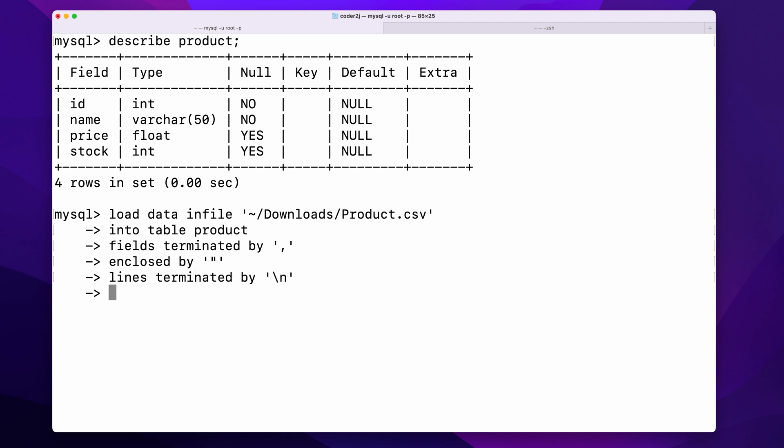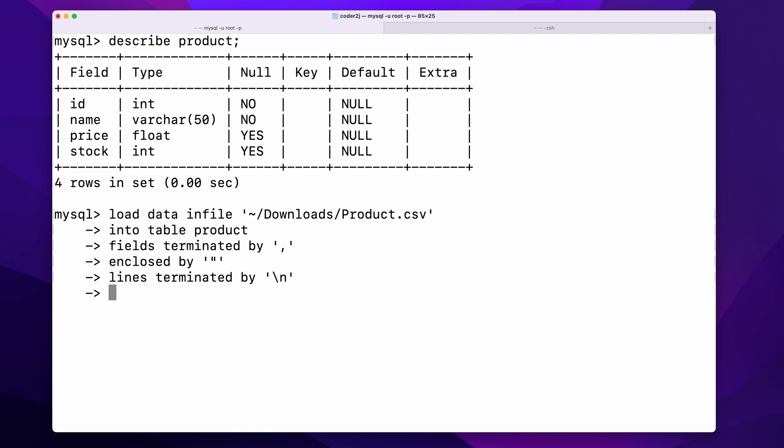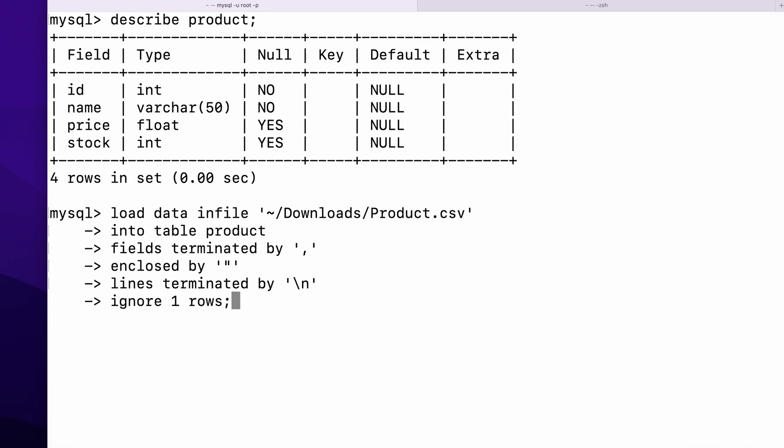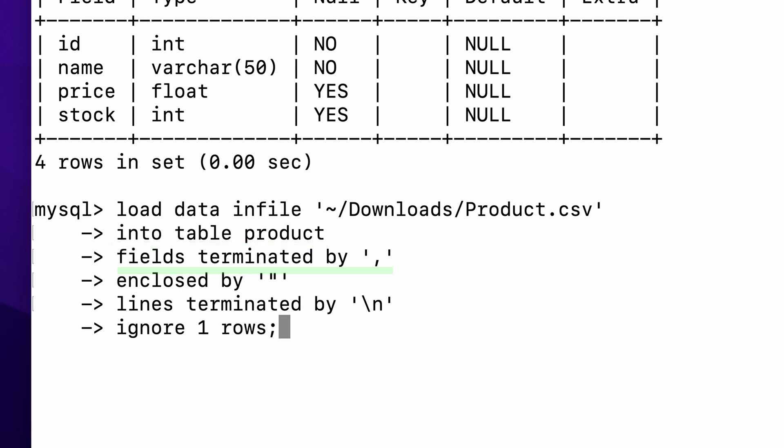Since the first line of the CSV file is the column header, we need to ignore one row. This command basically tells MySQL to load the text file located in the download folder into the table product, where the CSV file column is comma-separated, enclosed by a double quote, lines terminated by a newline character, and ignore the first row.